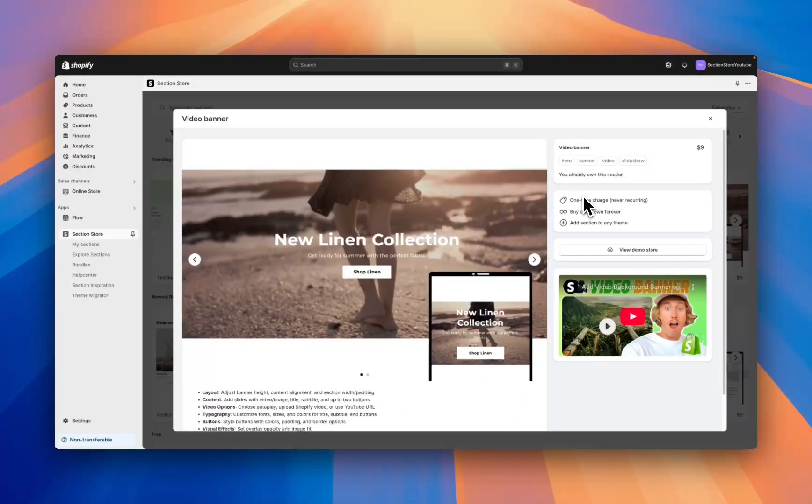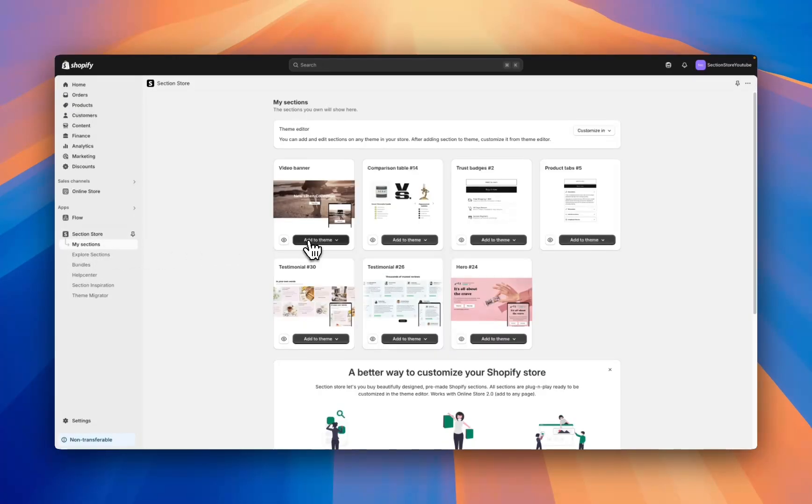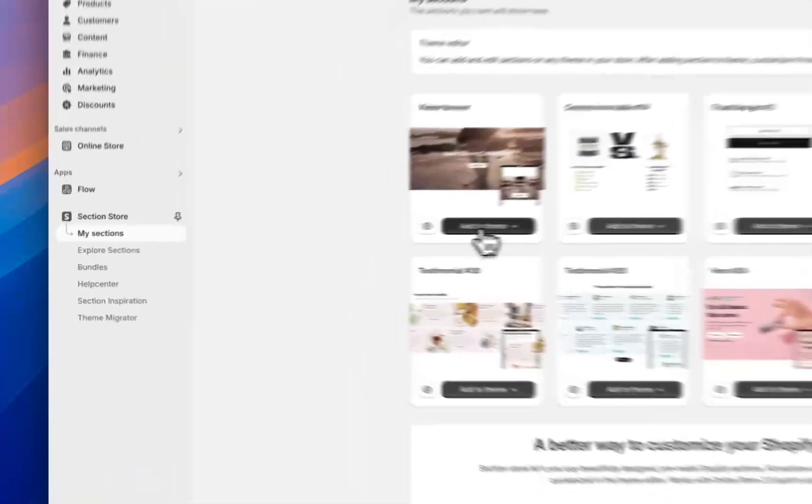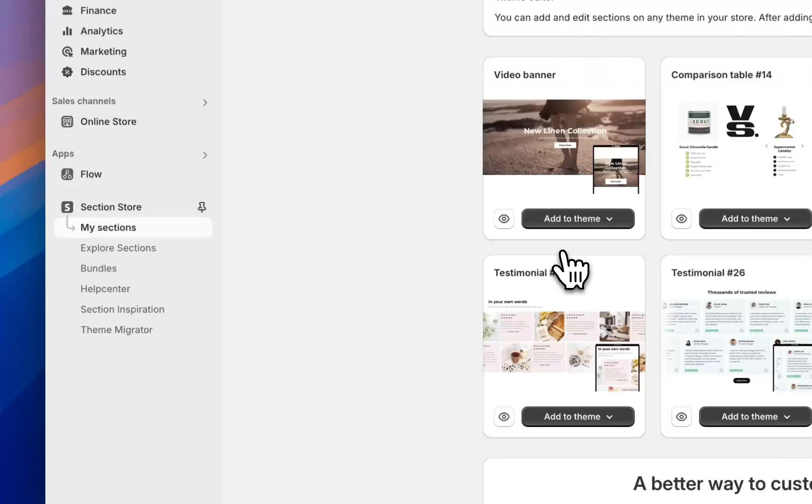I'm going to go ahead and purchase this section and then it's going to show up here under my sections. Now I own the section, I hit add to theme and I just add it to the theme that I'm working in.